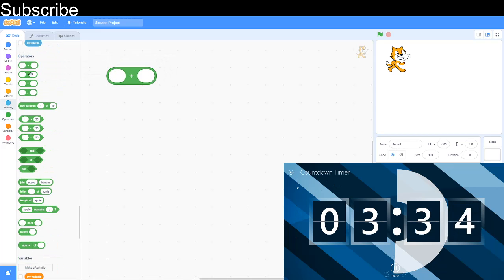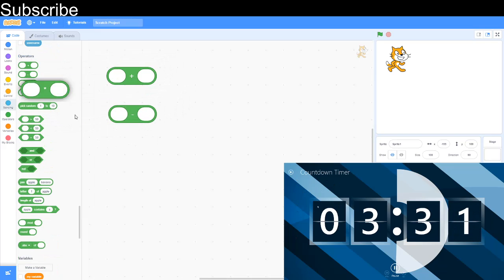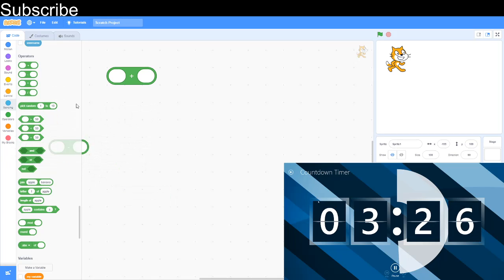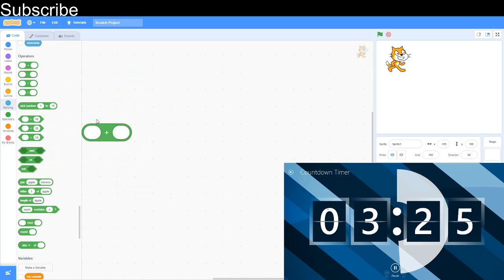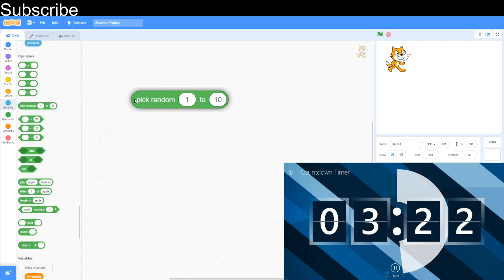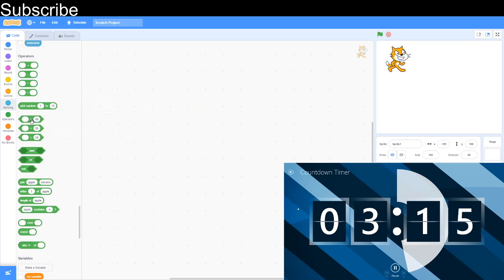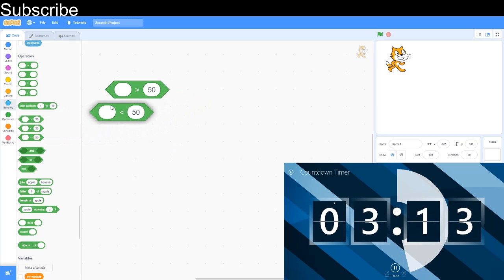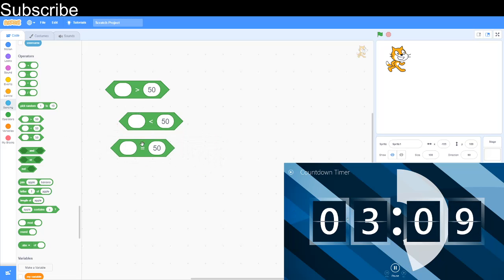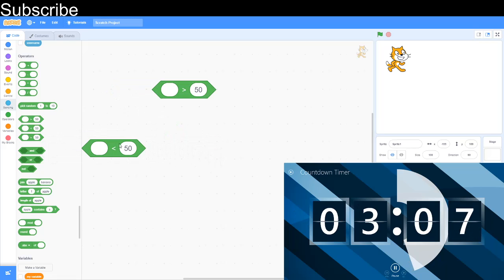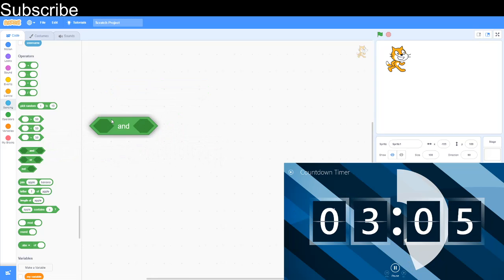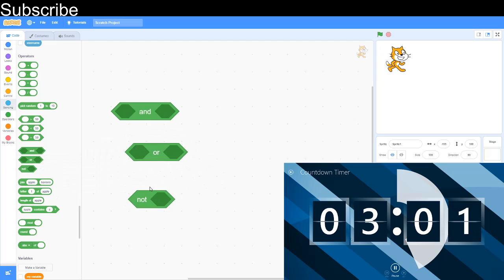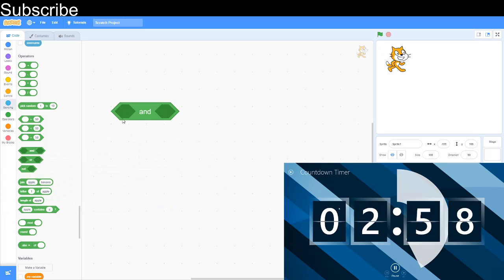This adds two values, this subtracts two values, this one multiplies two values, and this one divides two values. This block is random block, it can just basically pick a random number between two values so if I can actually get that block here I'm going to do 8 to 10 equals 10, 8, 9 so it's just picking random numbers. The next thing is these blocks and this is greater than, this is less than, and this is equal to and then this block is and. So if two values are true, this one if one value is true, and not if no values are true.